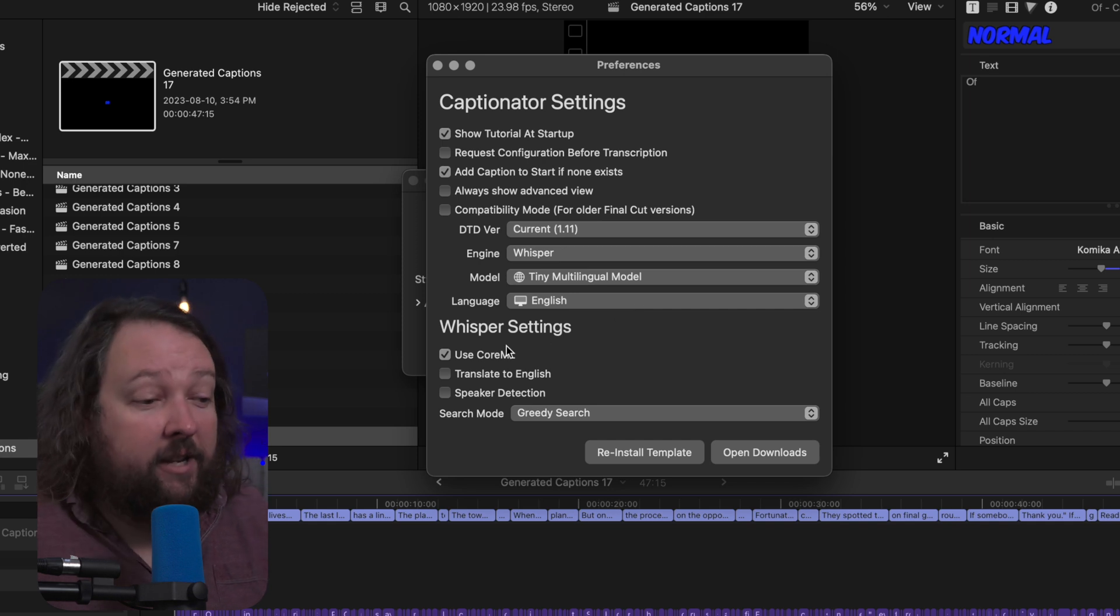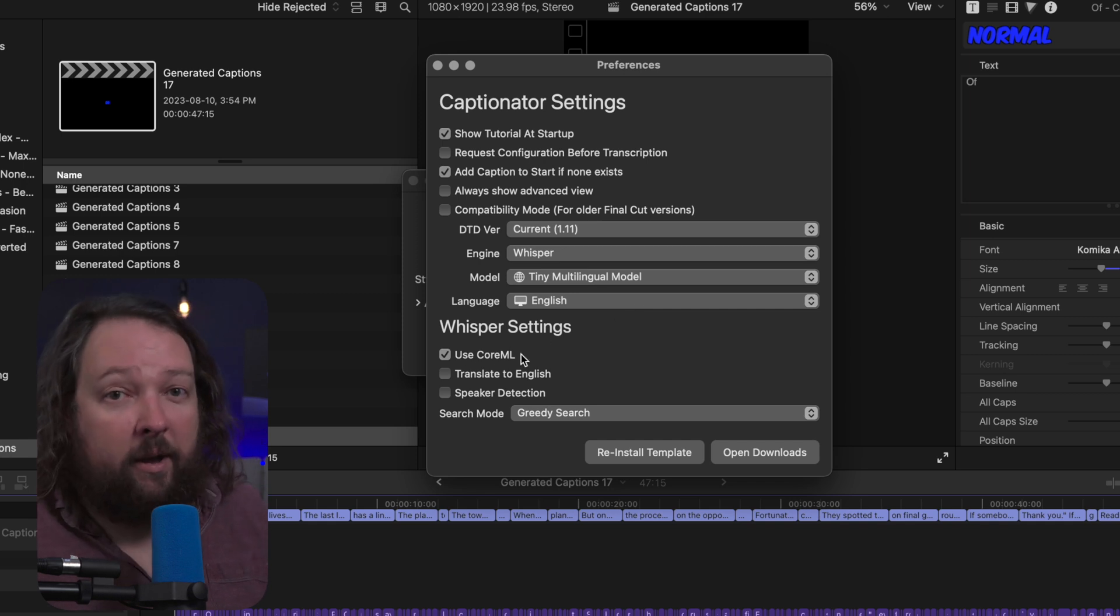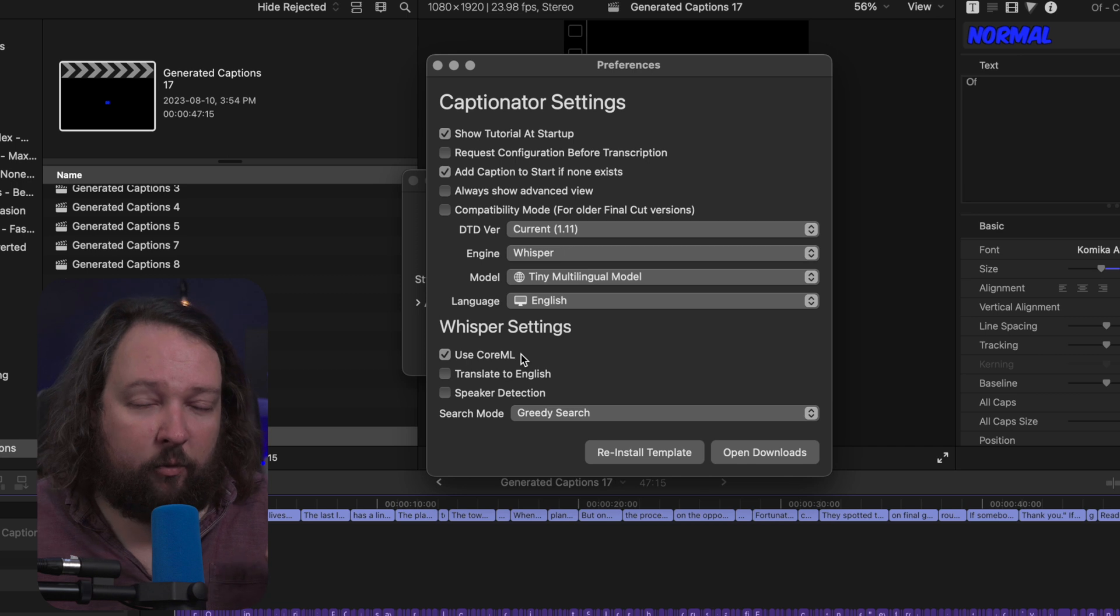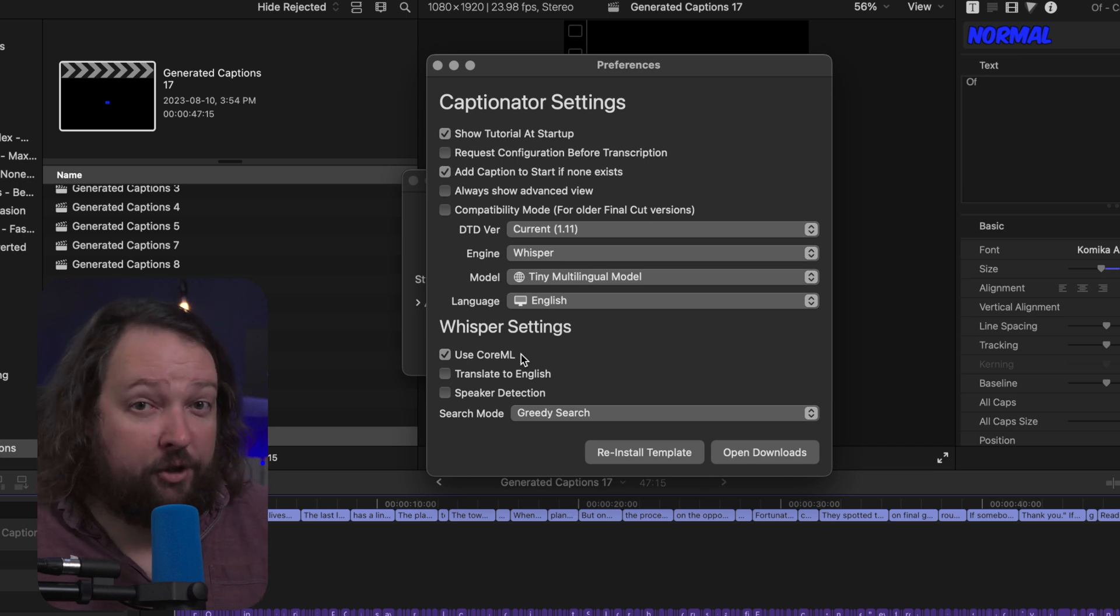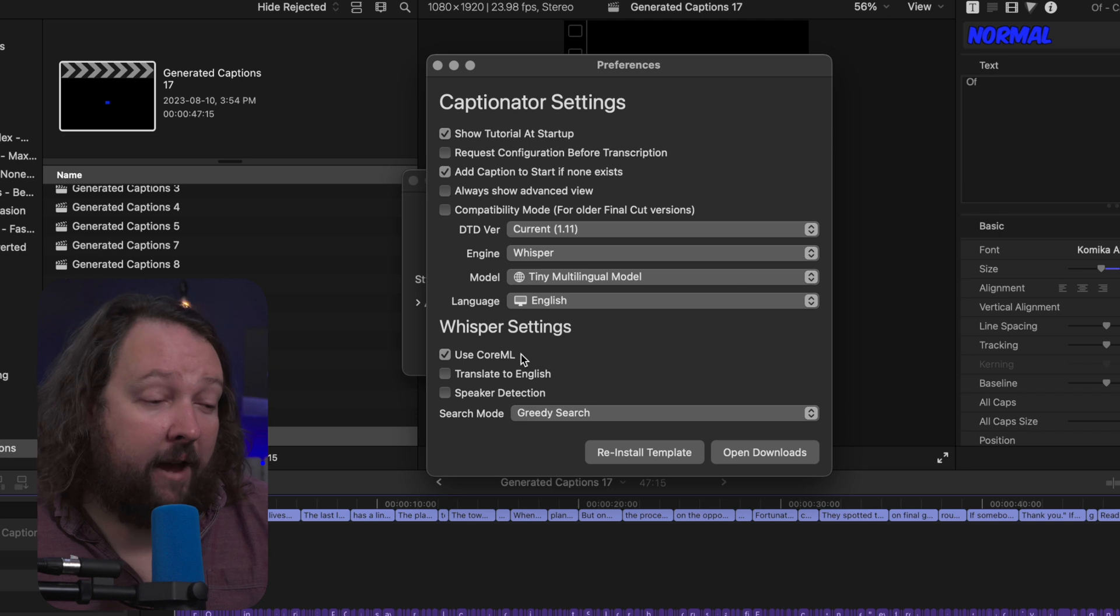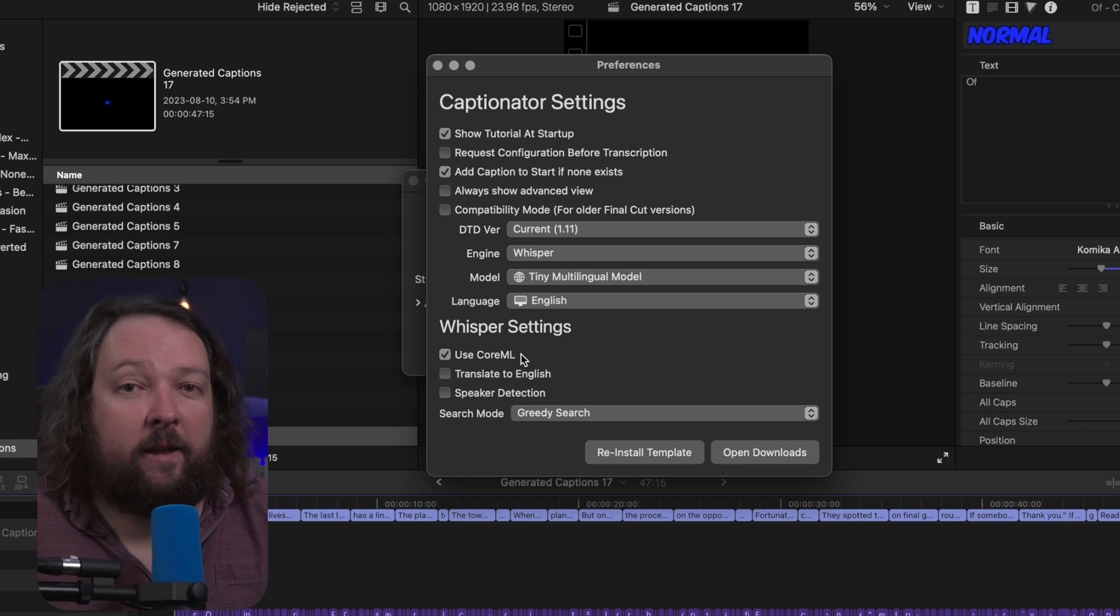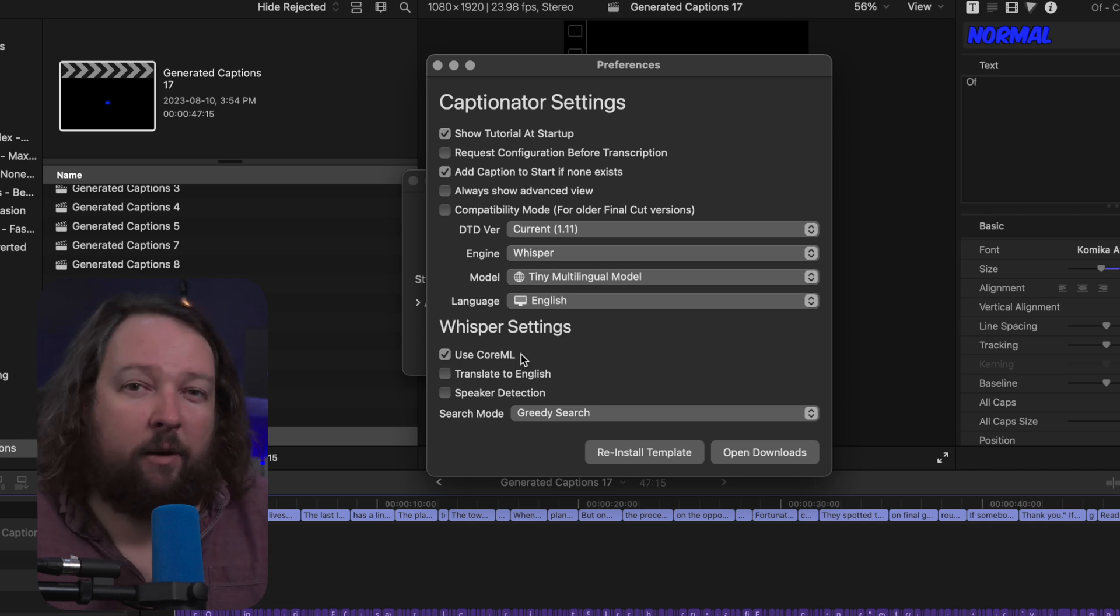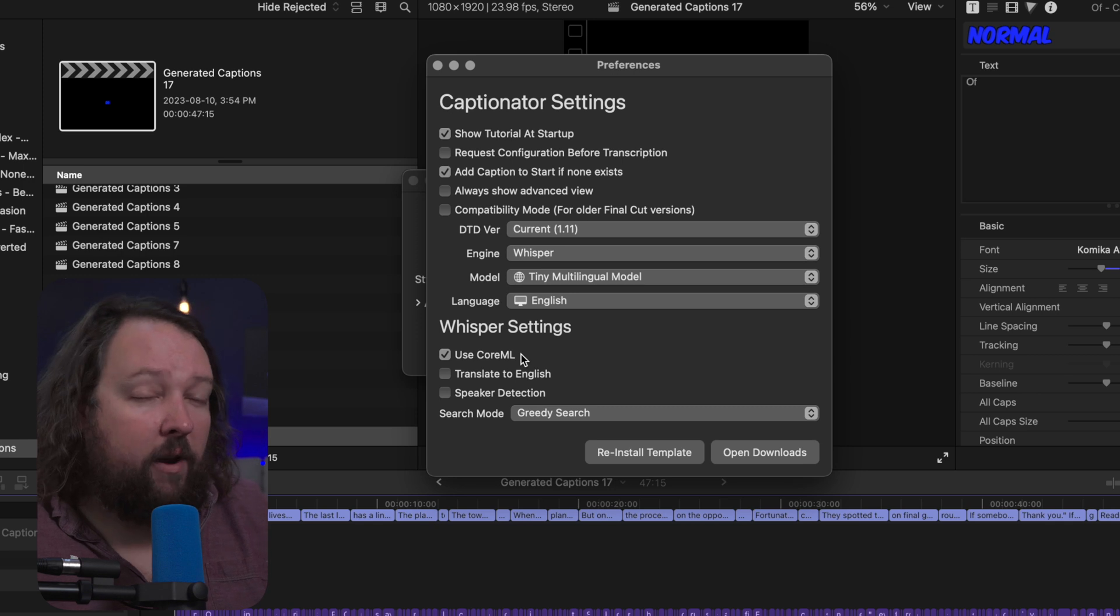Next in the Whisper settings is use Core ML. Now Core ML makes Whisper so much faster, easily two to three times as fast. Now not all Macs support Core ML but most do, so I would generally recommend leaving it on.